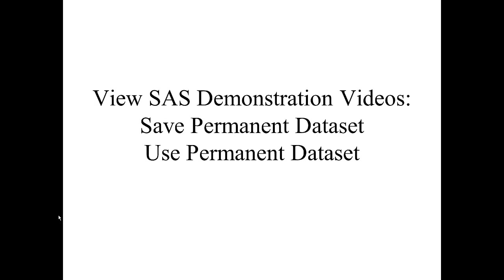Now, view the SAS demonstration videos Save Permanent Dataset, followed by Use Permanent Dataset. I'll see you next time.